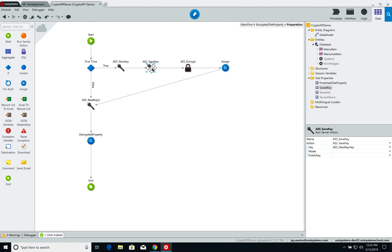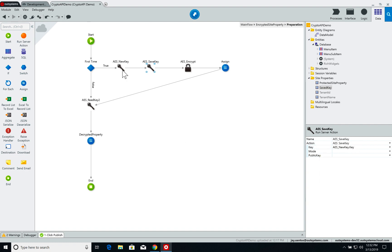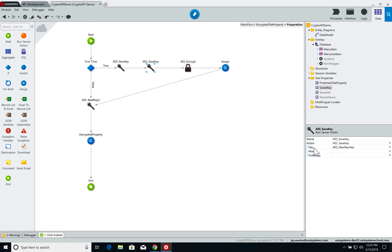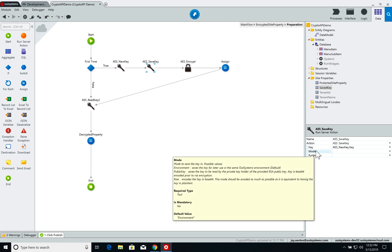Next I save this key. So in order to save it, I pass in an input to the key which is an output of the previous server action, and then I can set the mode on which I save this key.